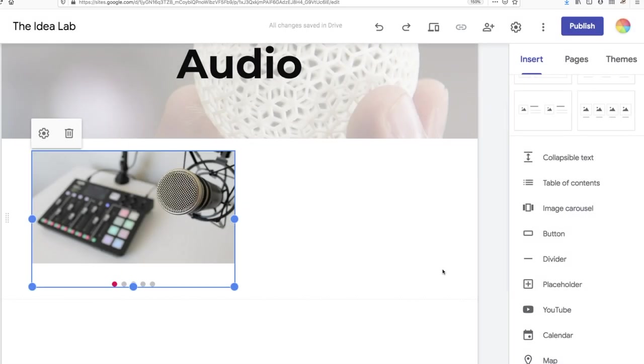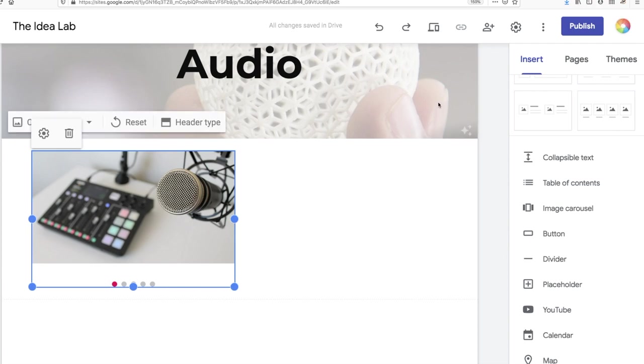Please note that you won't be able to interact with the carousel when you're in edit mode. To see what your page visitors will experience, click on the preview button in the top menu.